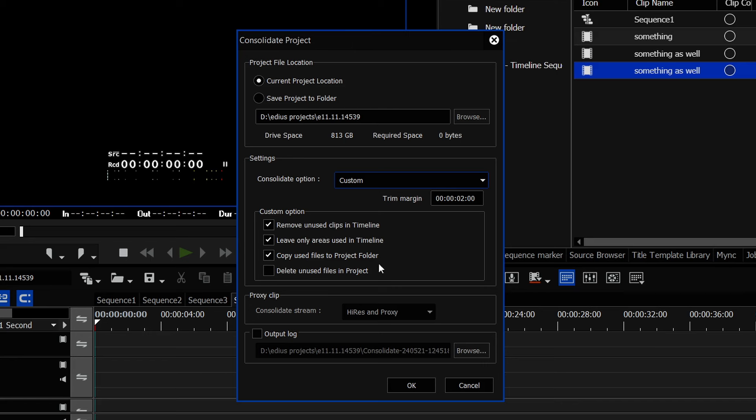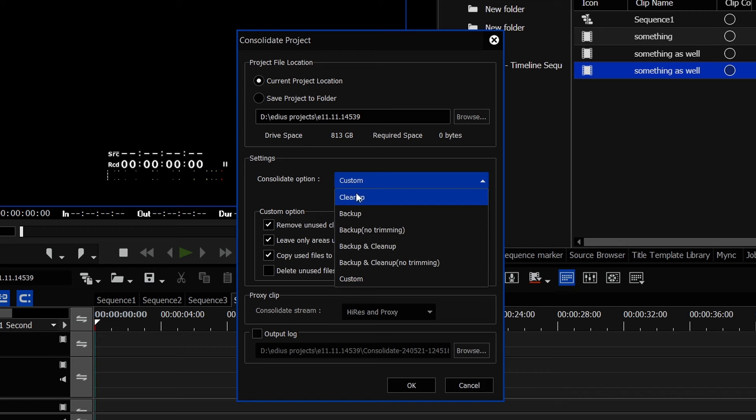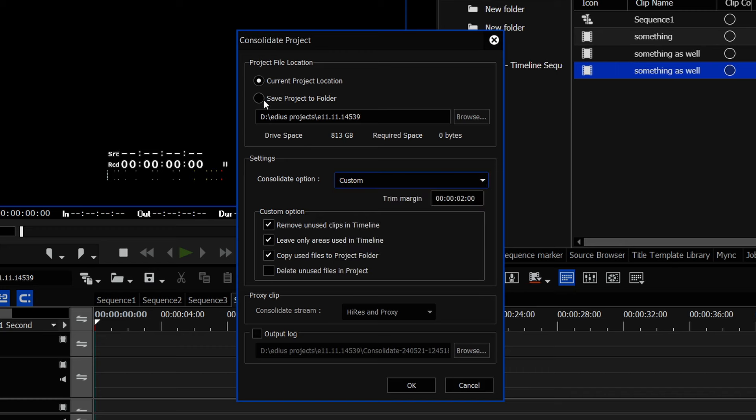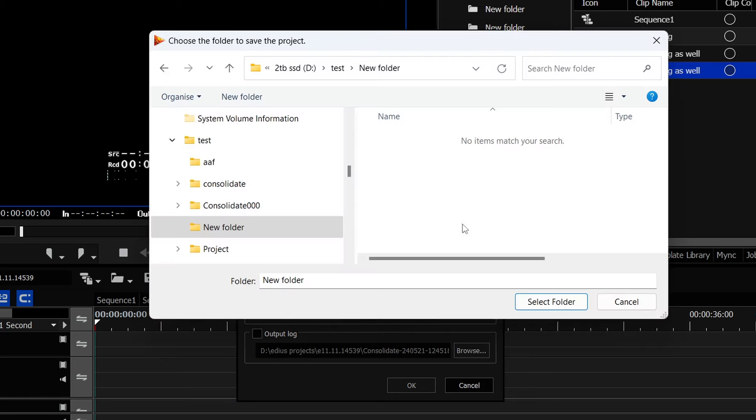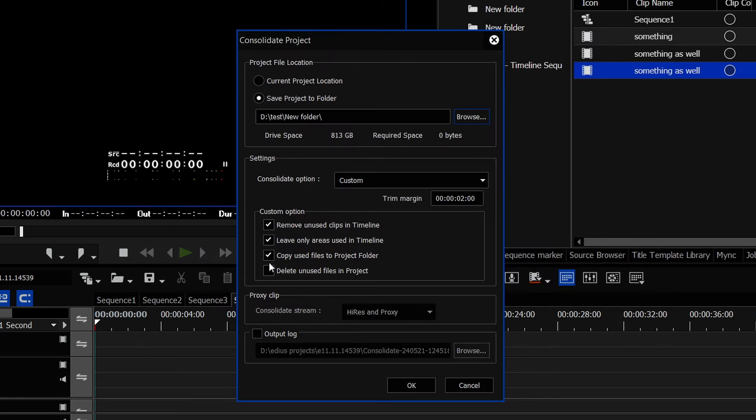And that's what this thing is for. But the big problem I've always had with it is that when you consolidate stuff, you generally get it to copy the clips that you're using into a specific folder. So, if I choose like a cleanup one, it just gets rid of stuff. But if I say save it into a specific place, like here, and then tell it to copy the clips that I've actually used, which is this option here, it would copy them.